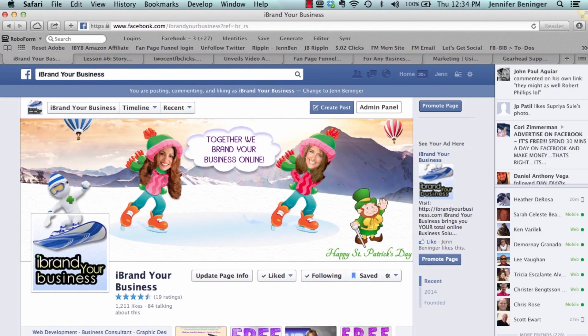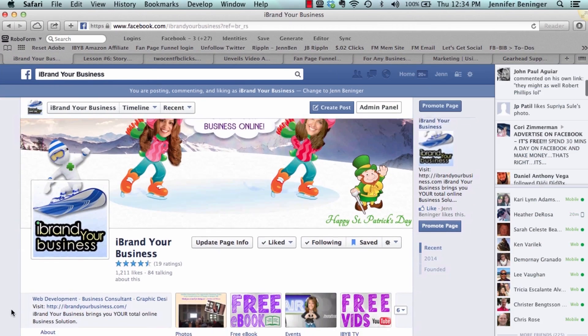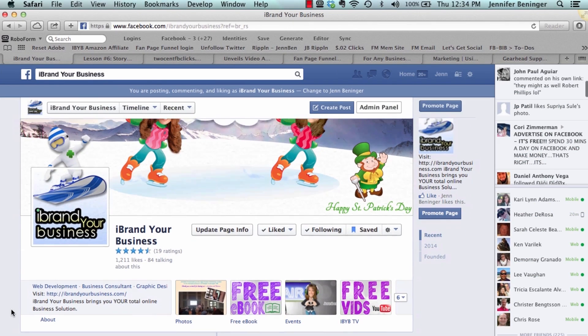Hi everyone, this is Jen Venn with iBrand Your Business. I am here to share with you a quick video tutorial on how to add your Pinterest, YouTube, and different types of apps to your Facebook business page.